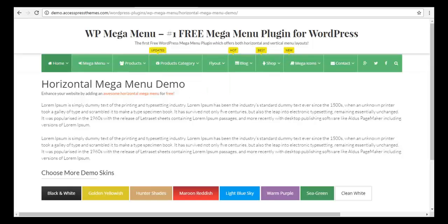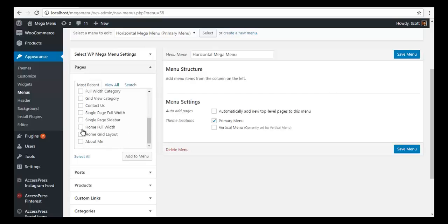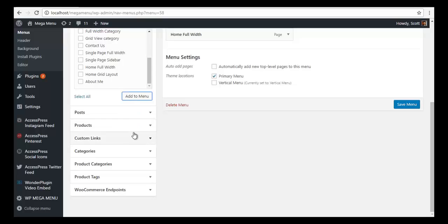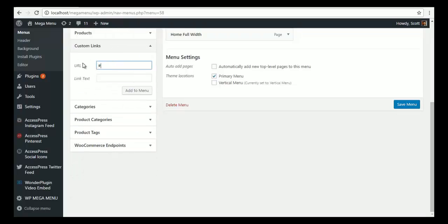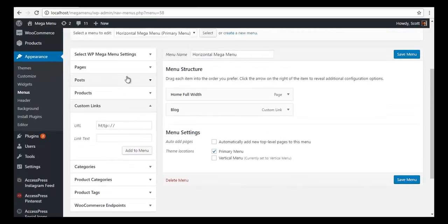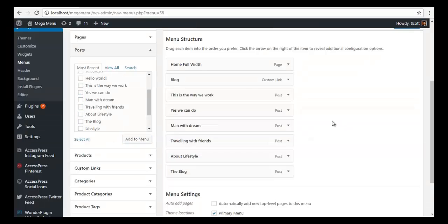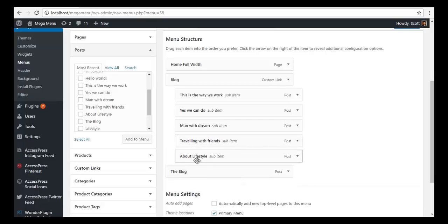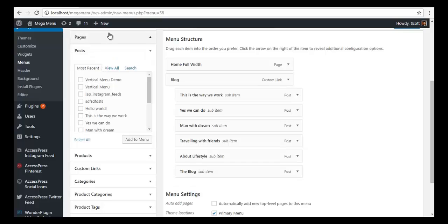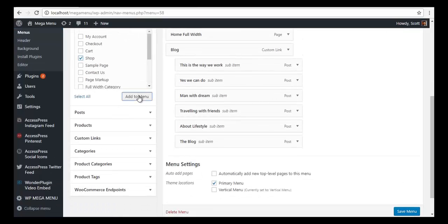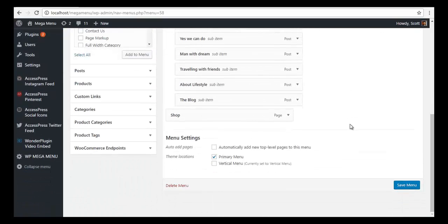To do this, we will go to our backend and add the pages. First, let me add a Home page, then I will add a custom link called Blog, then I will add some of my blog posts — about six of them. I will make the blog posts children of this main Blog item, then I will add a Shop page and save the menu.